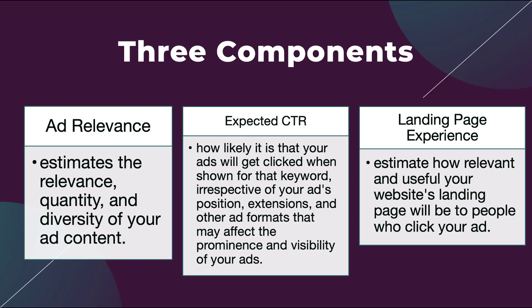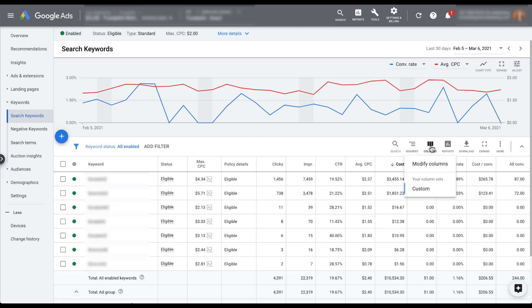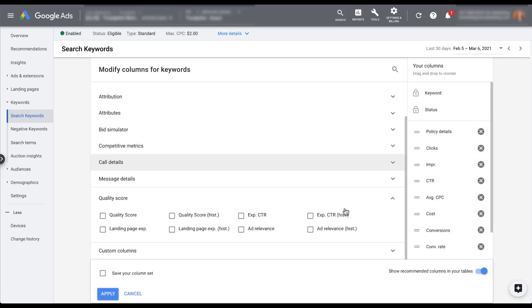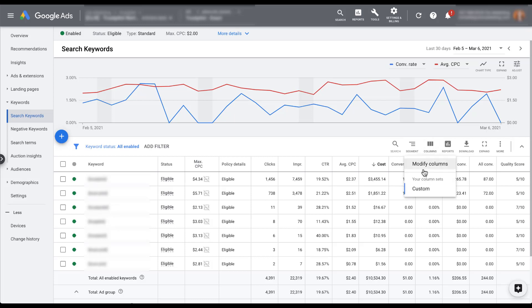Now let's hop into a Google Ads account and see how to view these metrics. Quality Score metrics are visible on the keywords tab within the Google Ads platform, under search keywords. To start seeing these metrics, we need to customize our columns by clicking 'Modify,' and you'll see there's an entire section dedicated to Quality Score. I'll start by adding the Quality Score column, which shows scores on a 1 to 10 scale — some keywords might show a five, a seven, or a three.